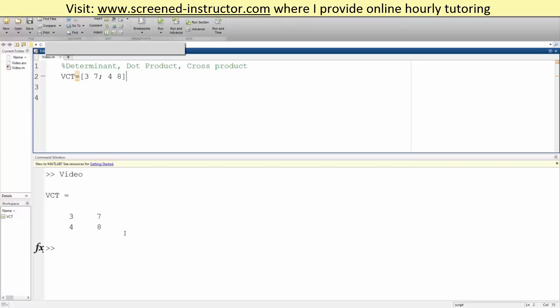In our case, the determinant would be 3 times 8, which is 24, minus 4 times 7, which is negative 28. So our answer would be negative 4. But MATLAB has a built-in command for this.